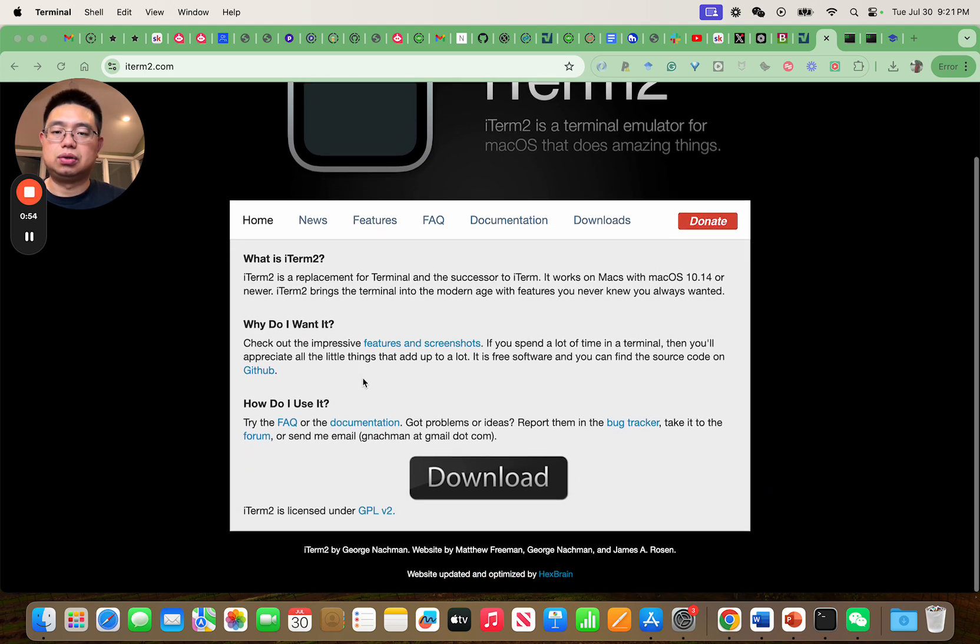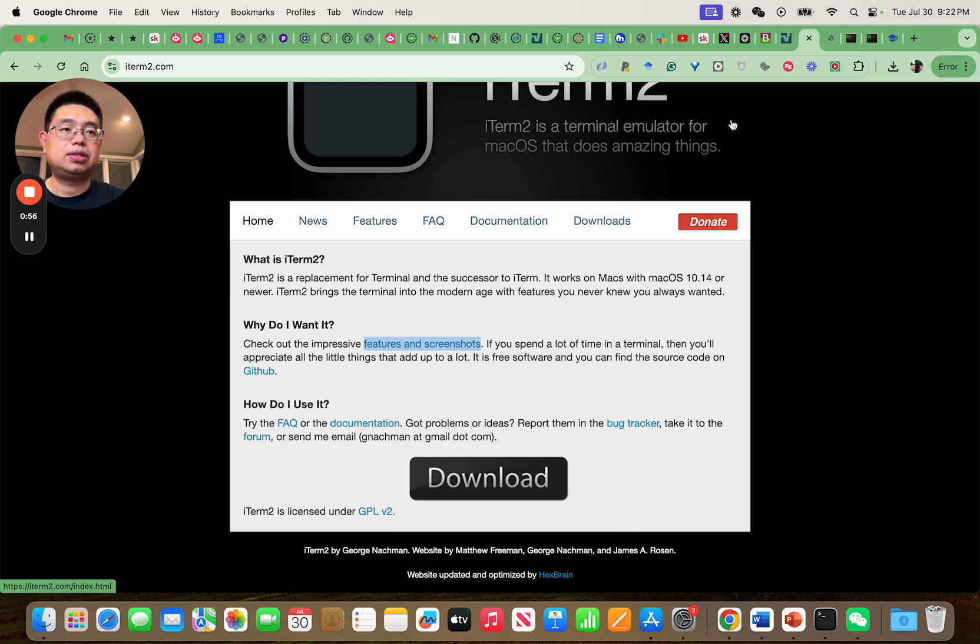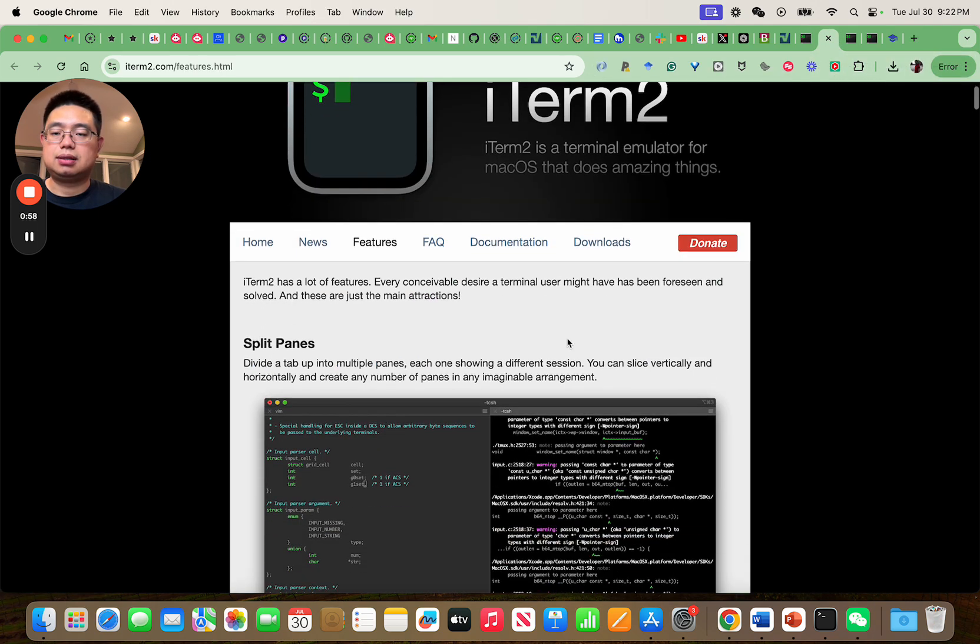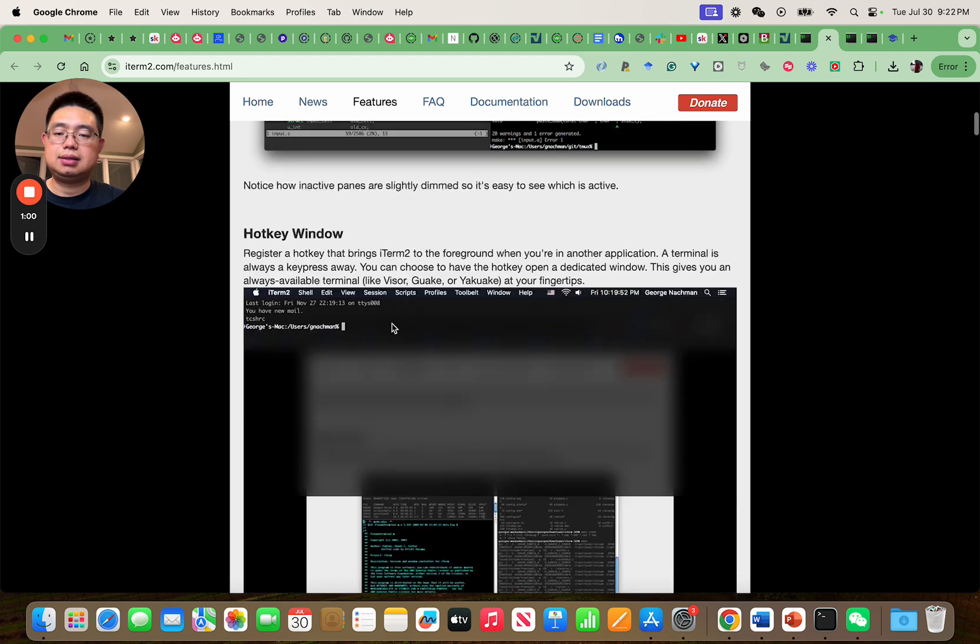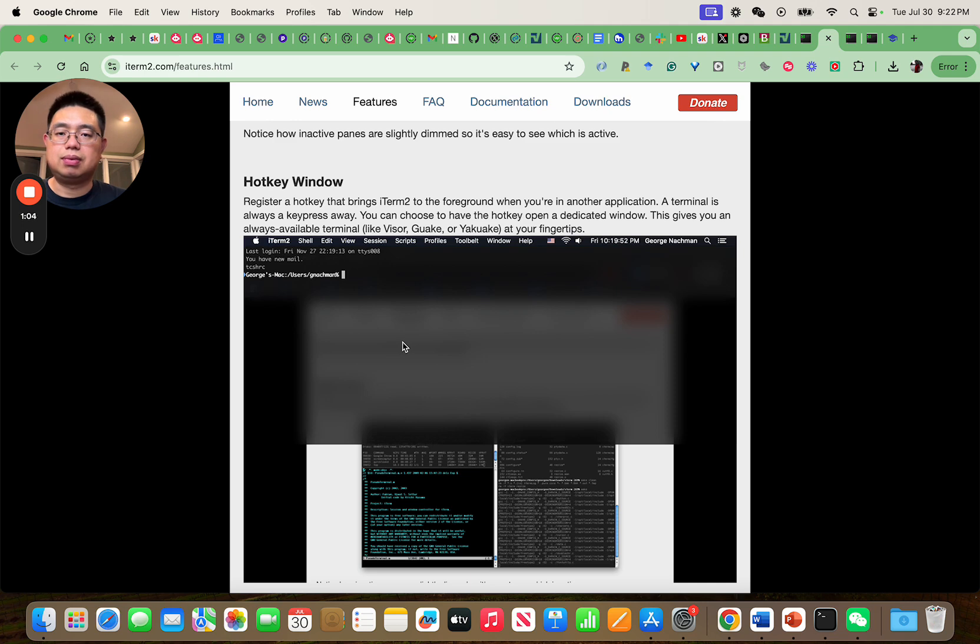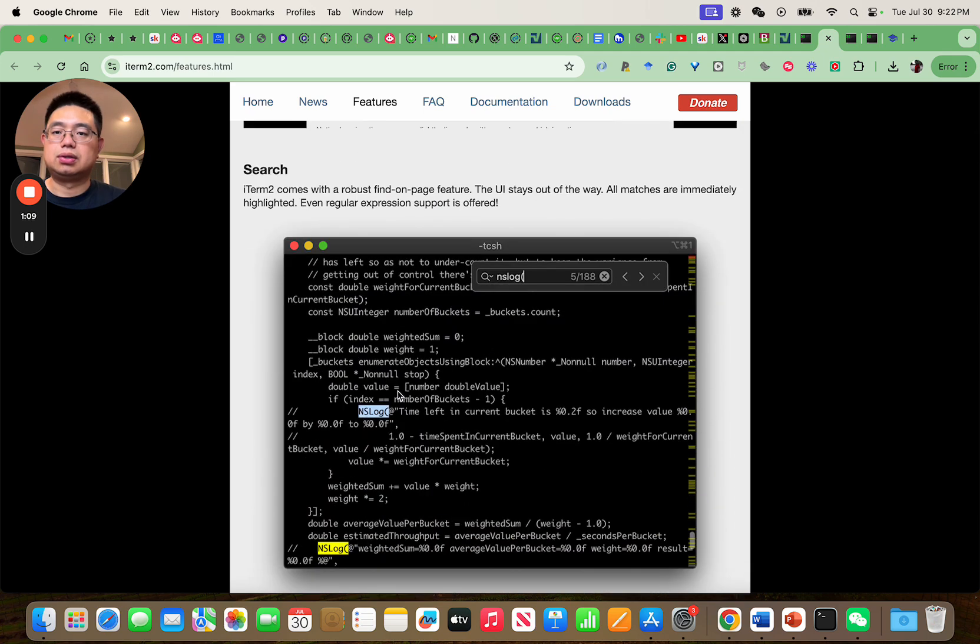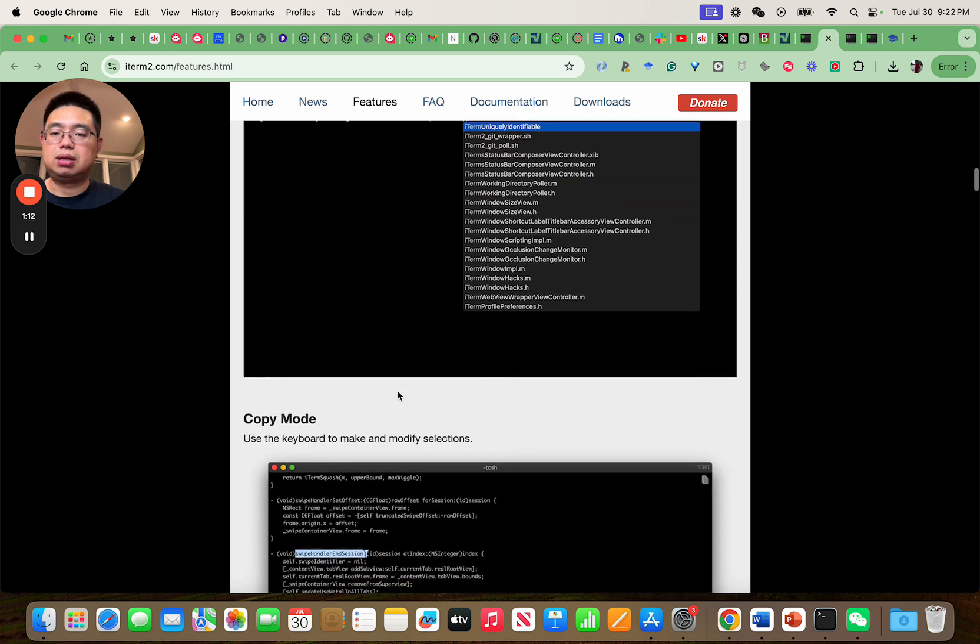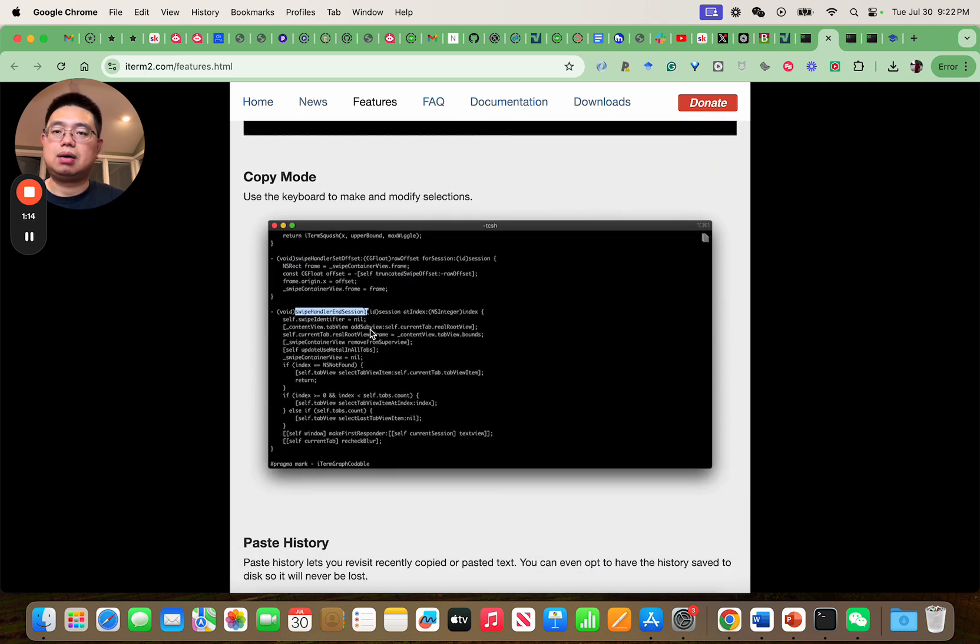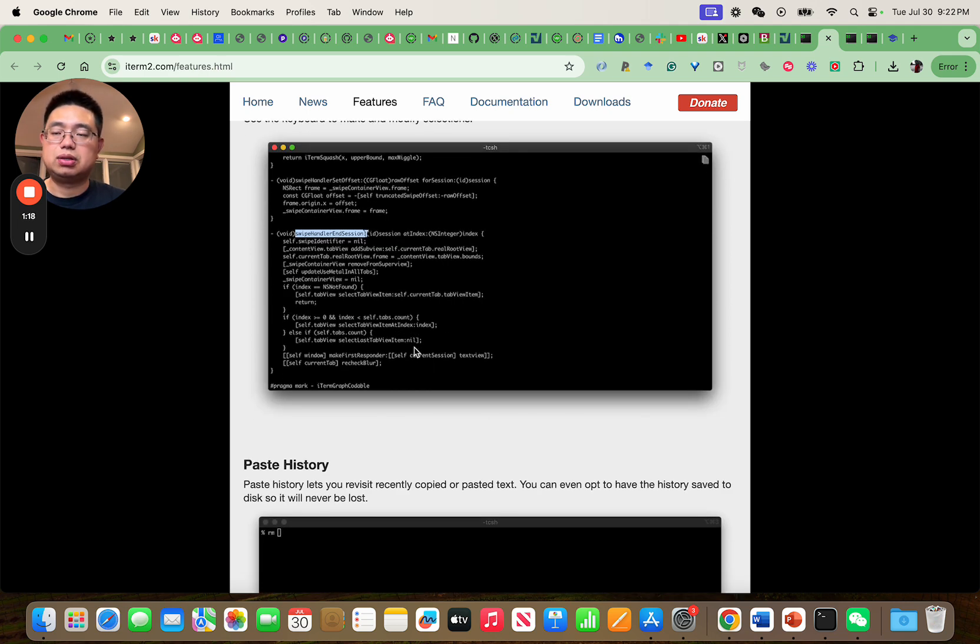So why do you want it? There are a lot of useful features. For example, you can split panes, you can adjust a hotkey to bring iTerm to always to the foreground. You can search, you can do auto-complete, and in copy mode, you can use the keyboard to make and modify selections, which is pretty cool.